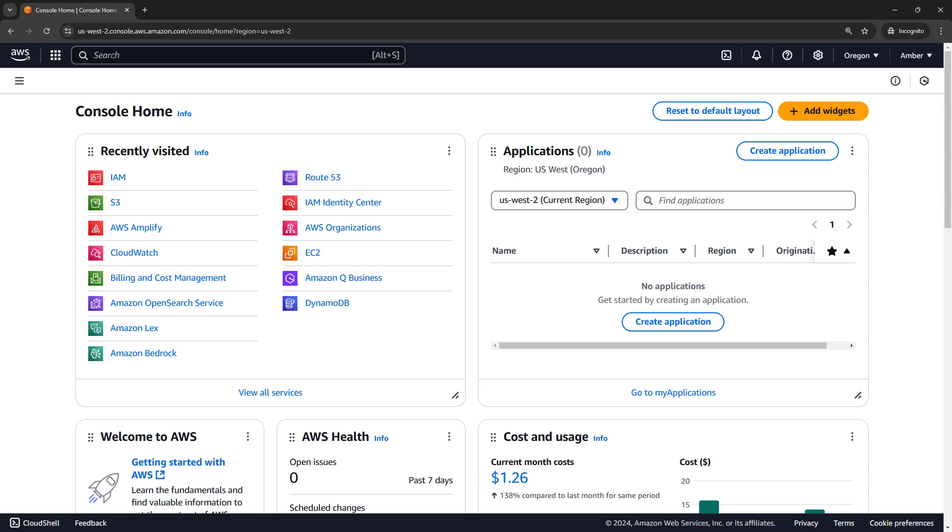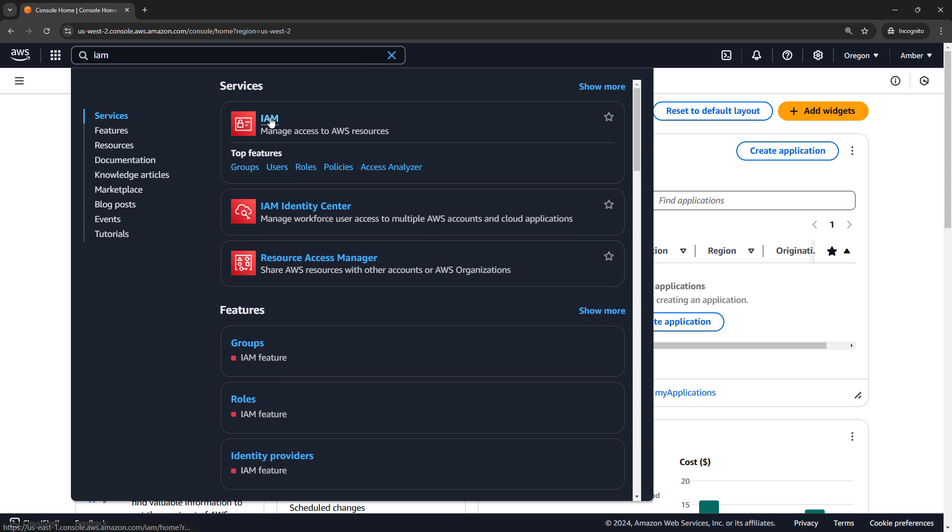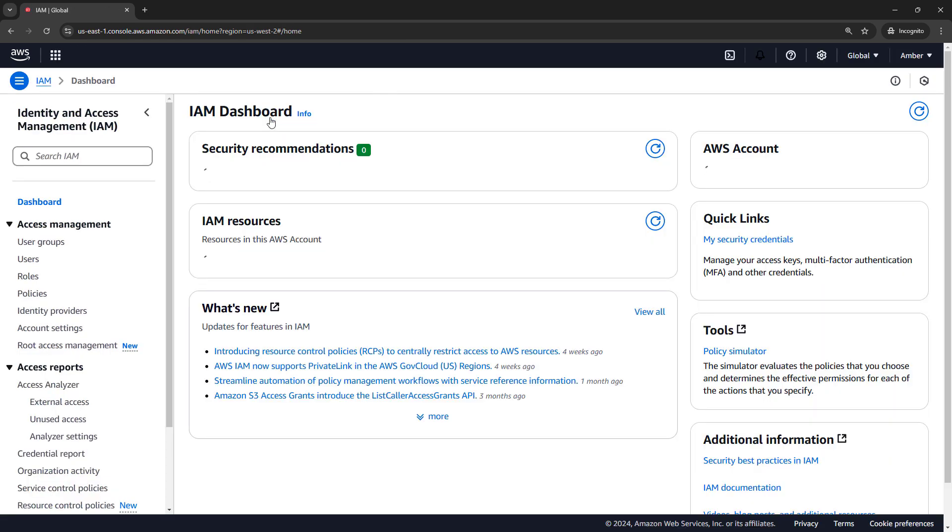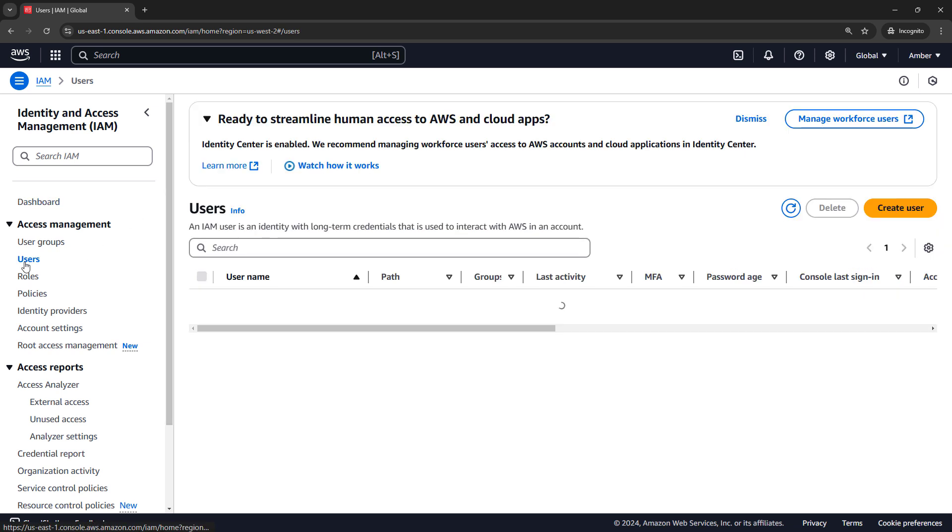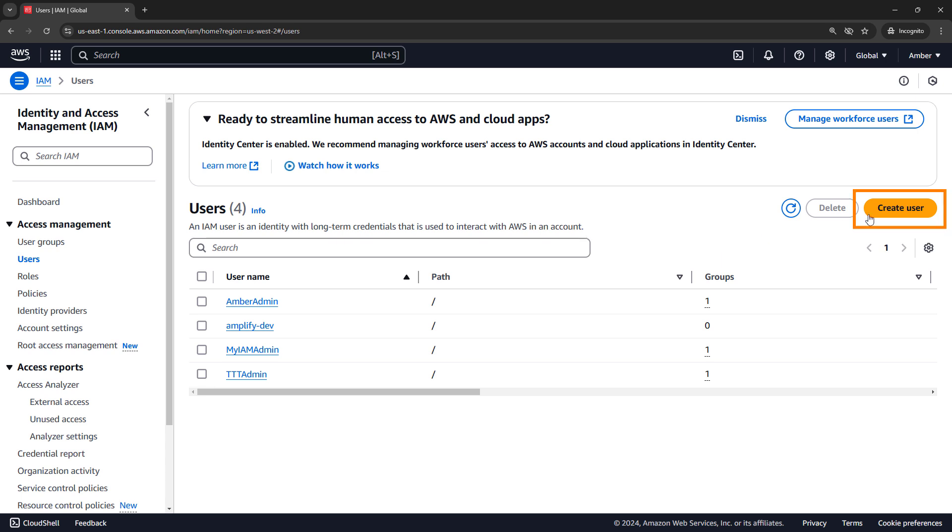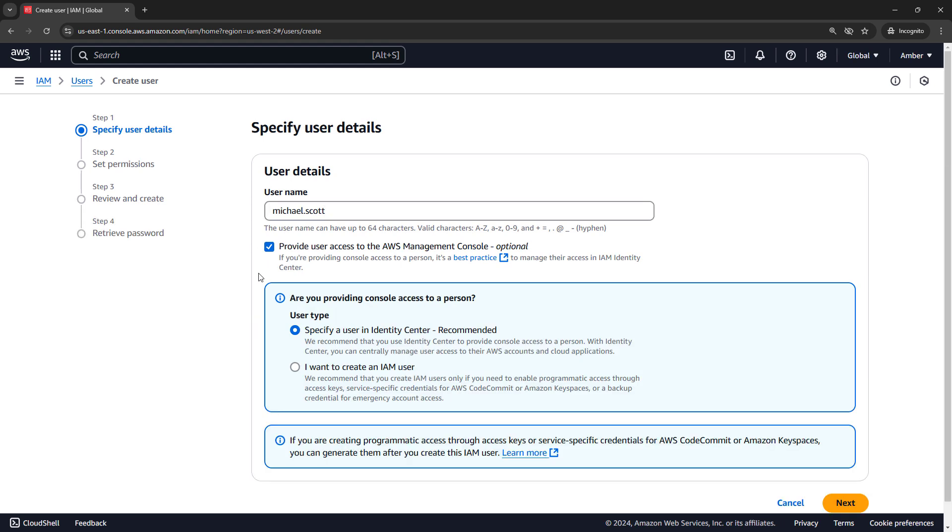So I'll start by navigating to IAM. Users and groups tend to be pretty straightforward for most folks, so let's start there. Let's go to Users, and we'll create a new user. Let's start with a user from Michael Scott. And if we want Michael to be able to access the console where we are now, we'll need to tick this box.